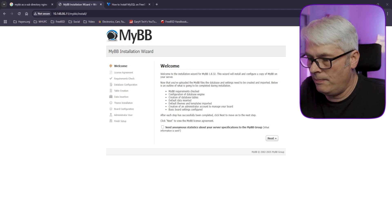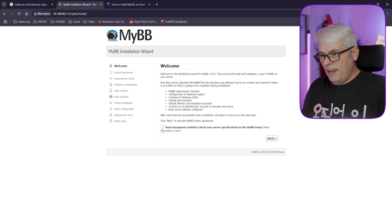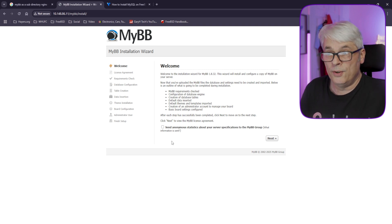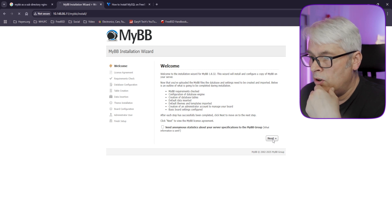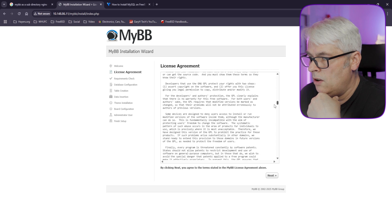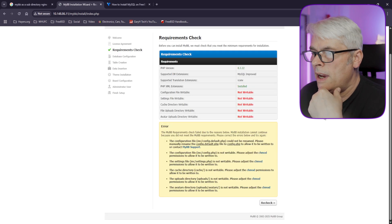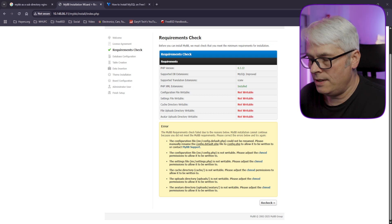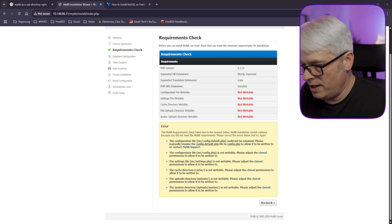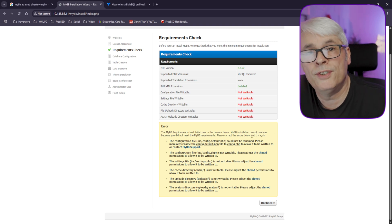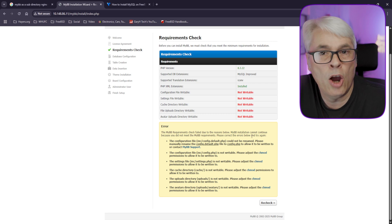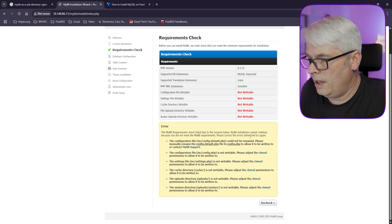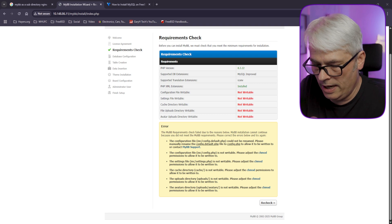When you fire up MyBB for the first time, it presents the web installer. First thing — untick 'send anonymous statistics about your server specifications to the MyBB group'. I don't want to send them anything. Accept the GNU Public License, then move to the requirements check, which tells you exactly what you need to do.